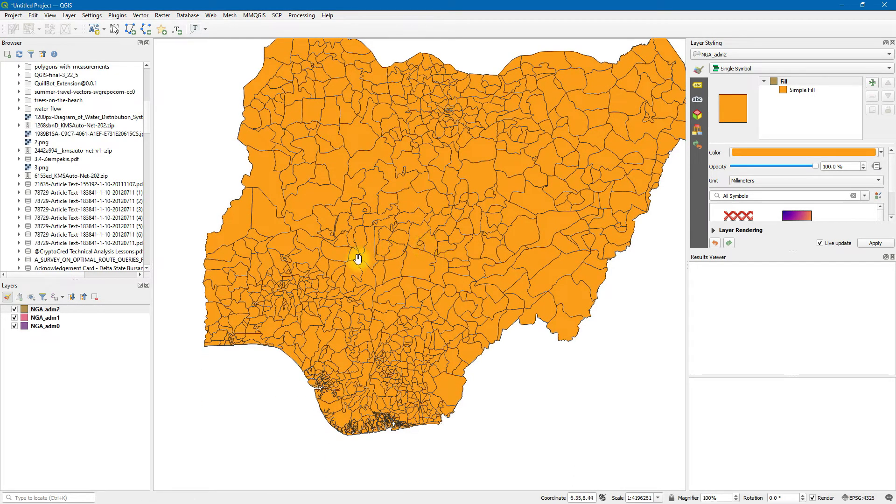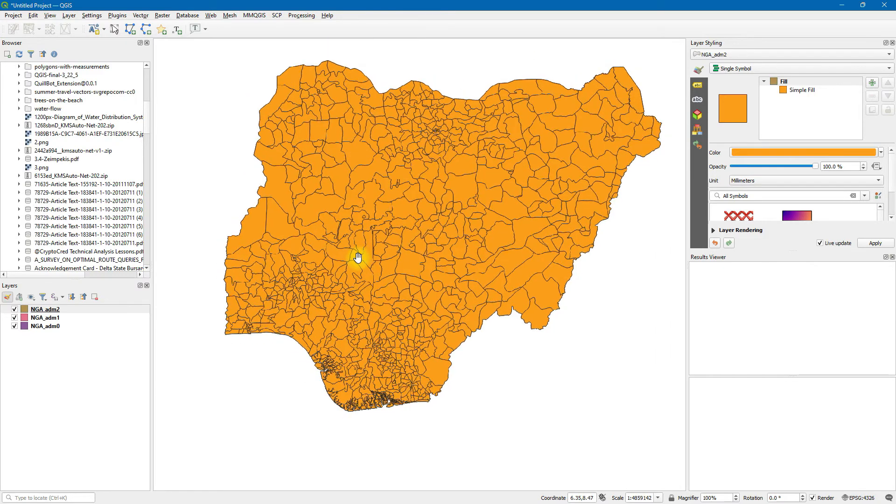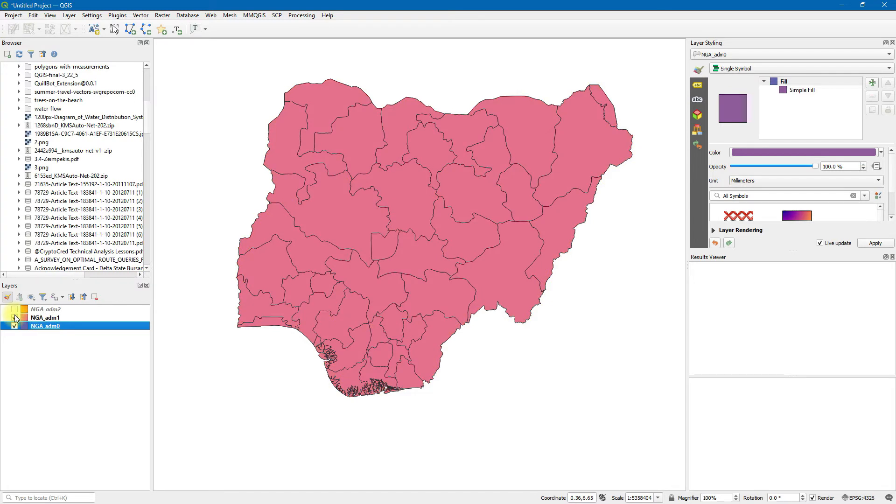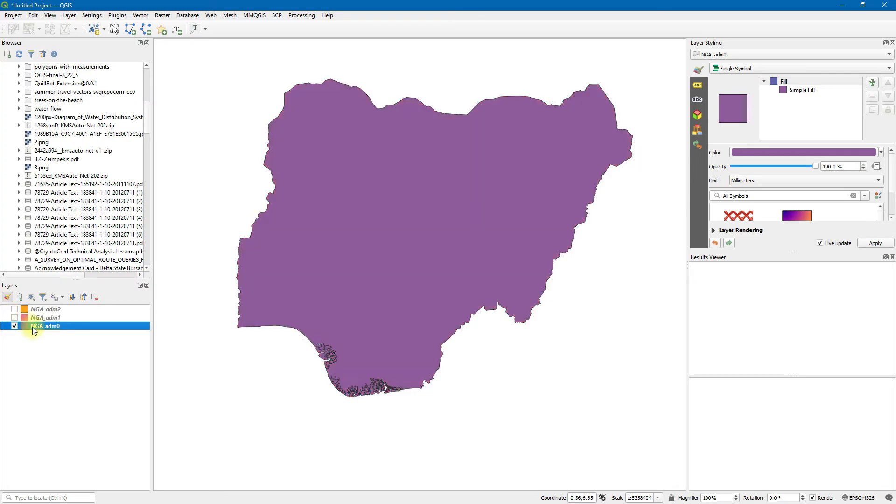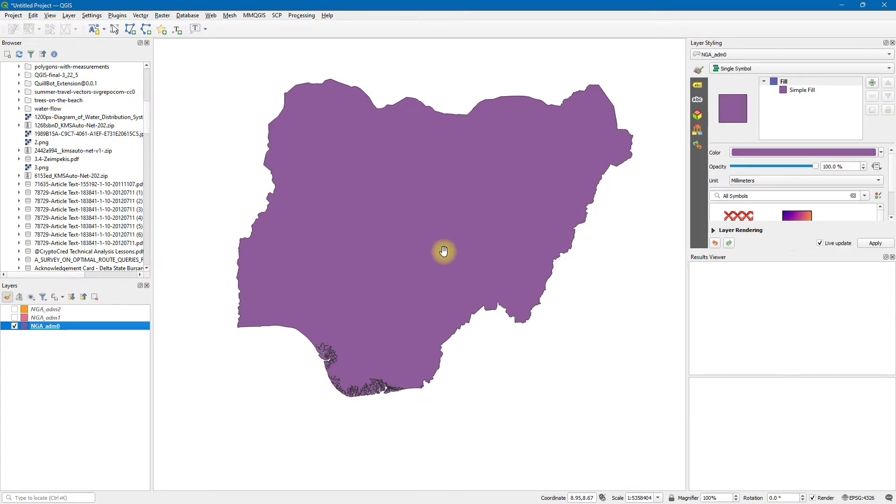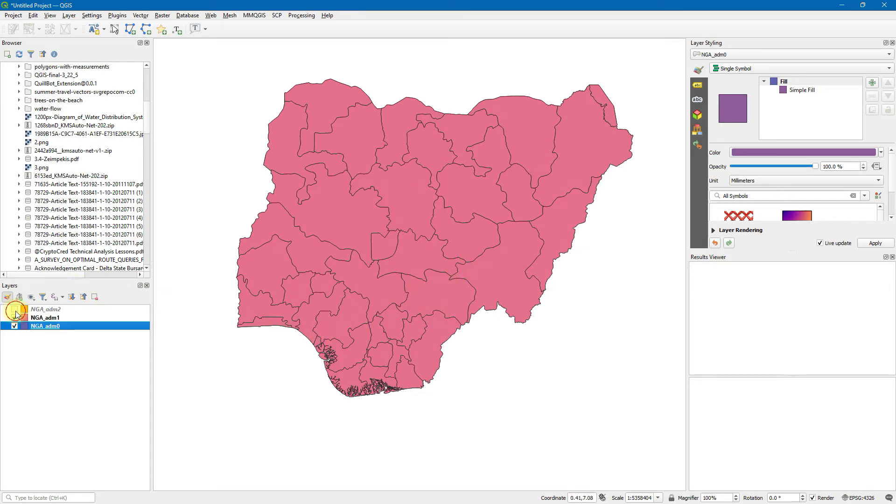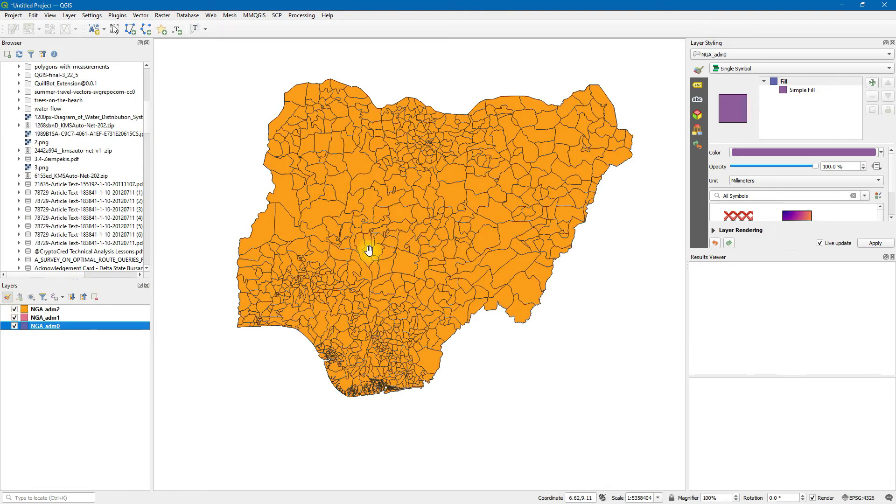The admin 0, all right, so here we are. The admin 0, let's see what each of them shows. Admin 0 shows the country as a whole without any boundaries in between, just shows the boundary of the country. Admin 1 shows the boundary of all the states in between. And then admin 2 shows the boundary of all the local governments.